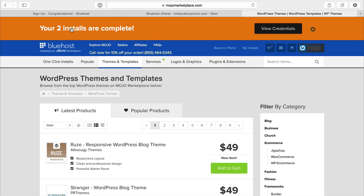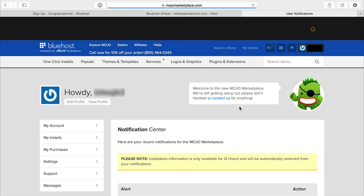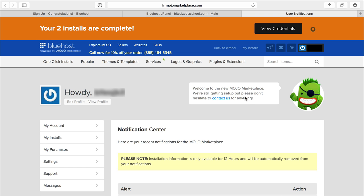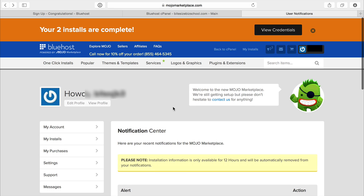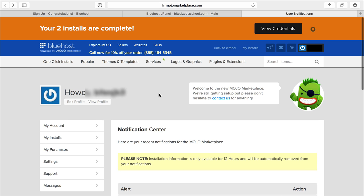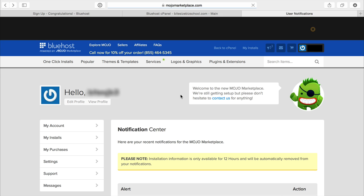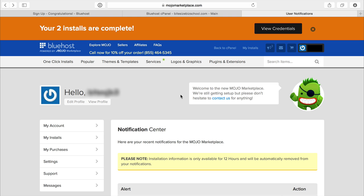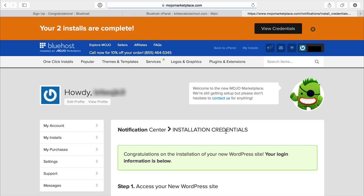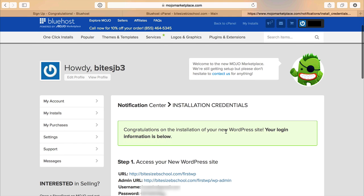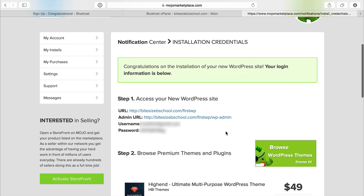I guess because I clicked it twice, it did two installations, so I'm just going to click view your credentials. From here, what you can do is you can click view credentials. Down here you'll have these alerts. You can just view it says your WordPress installation is finished. I'll click view and here are the credentials.